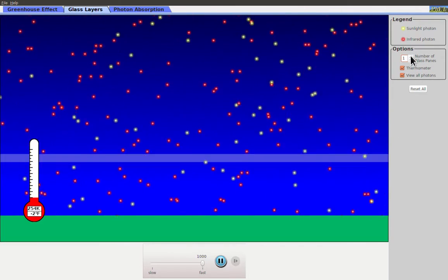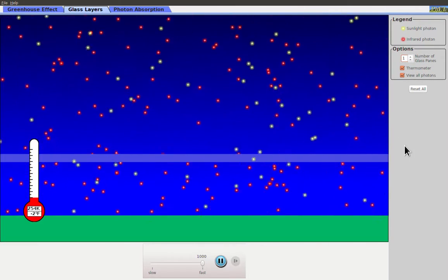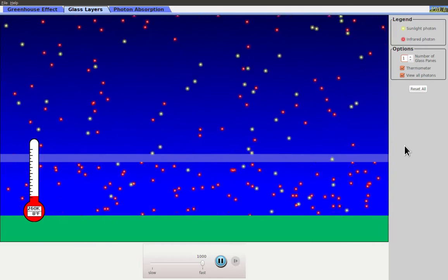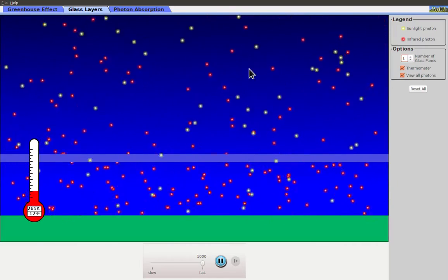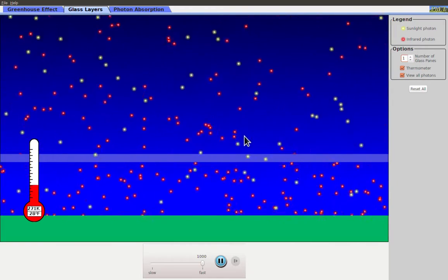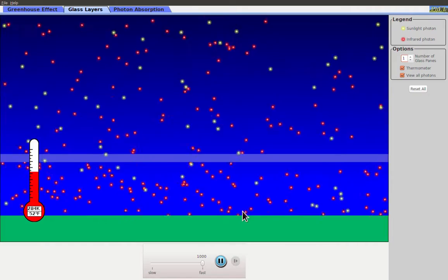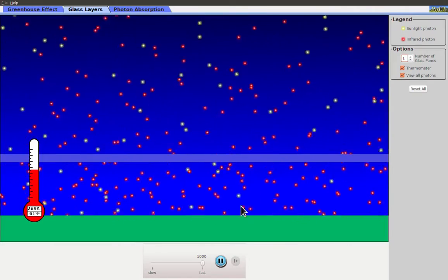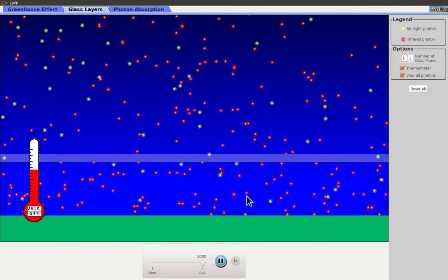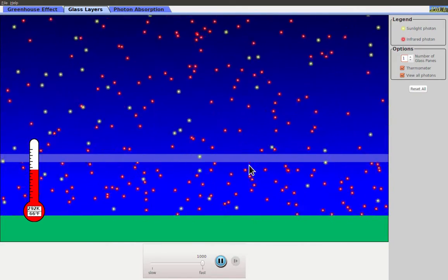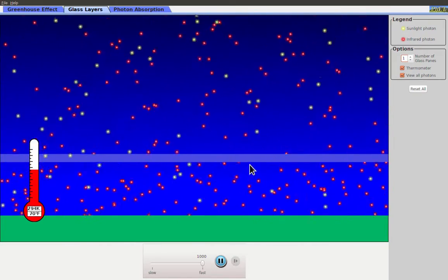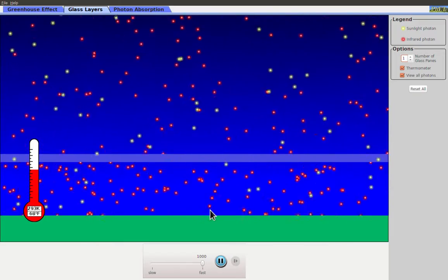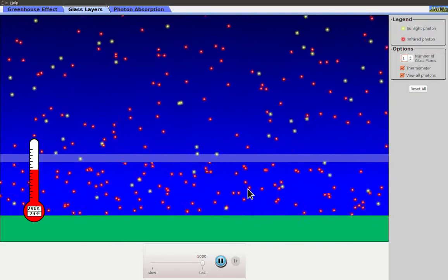But if I add in a plane of glass, what I start to see is that the visible photons are still going down. But now the infrared photons, some of them are coming up and getting directed back down to the ground.